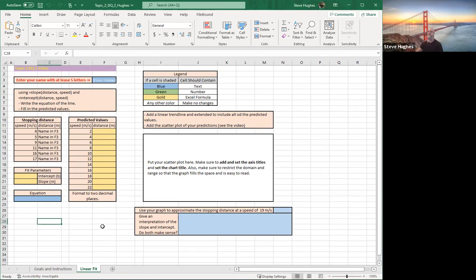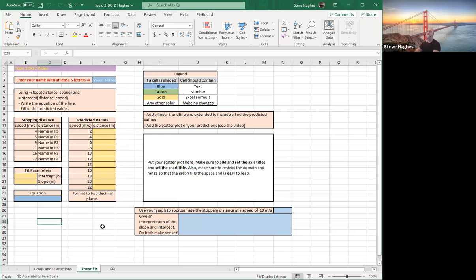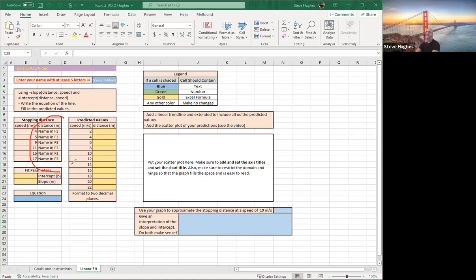We want to first of all start off by looking at the data that's given to us. We're given slope and intercept formulas. We're told to write the equation, fill in the predicted boxes, and look right here everybody. I didn't write my name, so look what happened. It says write your name in cell F8. So if that shows up for you, remember, write your name.